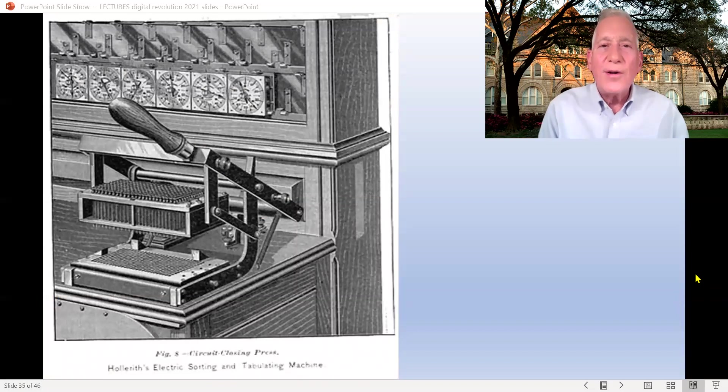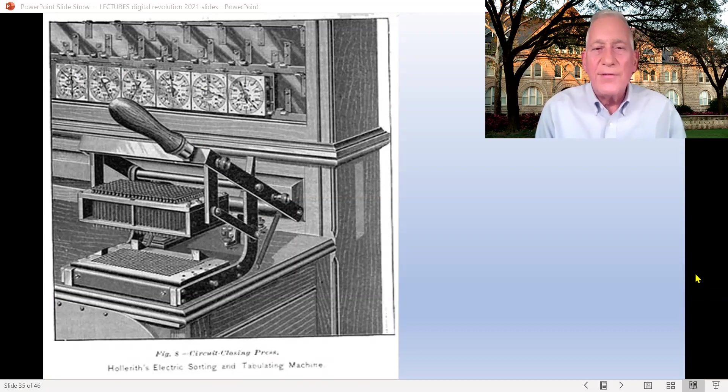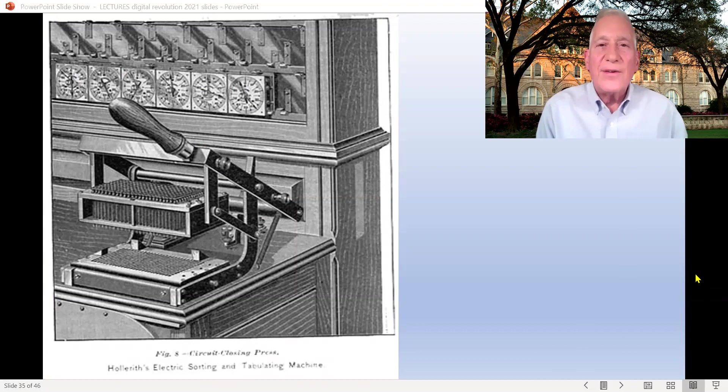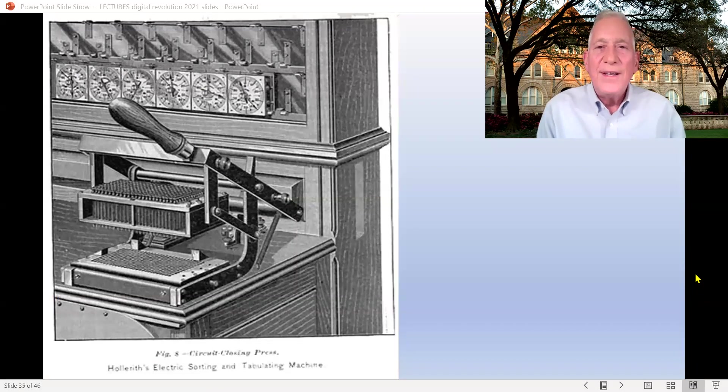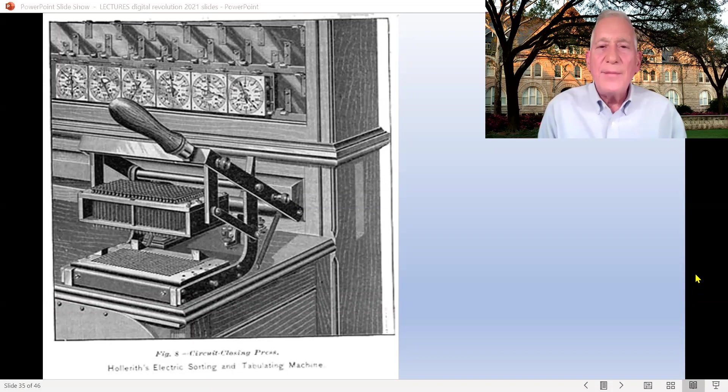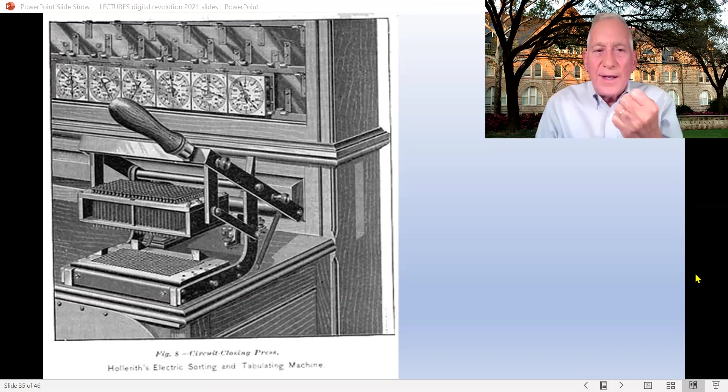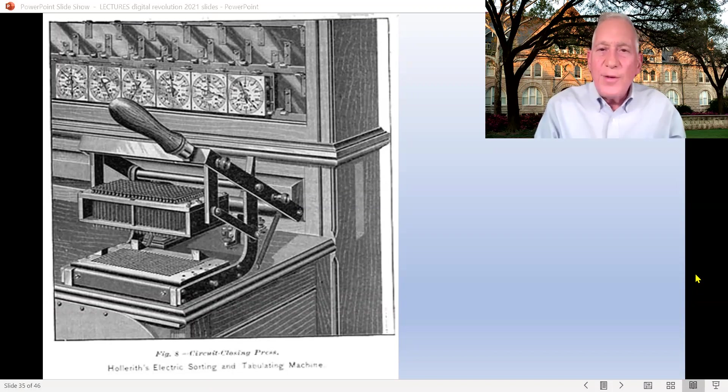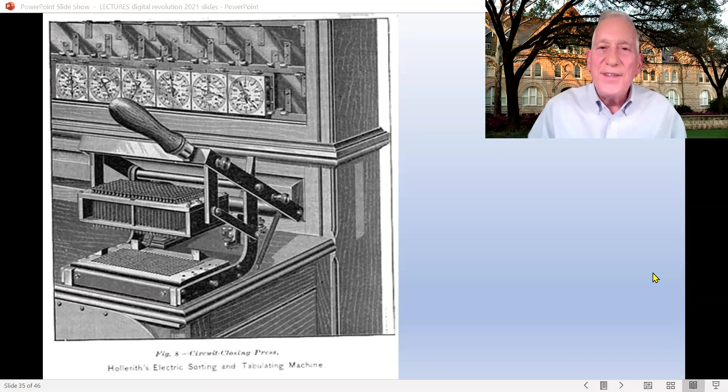What Herman Hollerith did is whenever there was data that came in, he would take up to 10 or 12 traits that came in on the census data, such as age and male or female, and different things that you would want to count, married or unmarried, and they'd be punched into the cards. And he made a machine, like that machine you see there. And what it had was mercury in the bottom and a sort of electrical battery thing up top. And so you'd put the card in, and it would be able to notice, because of the electrical current, which holes had been punched. And it meant that the 1890 census got done in record time.